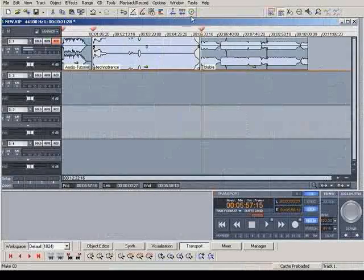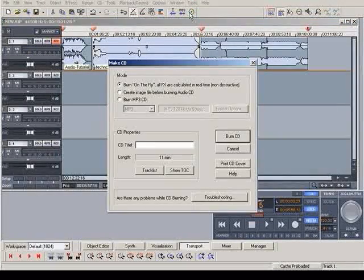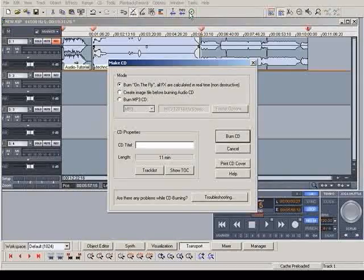Afterwards, you can begin the burning process with a single click. The audio CD can be mastered and is fit for the CD manufacturers.